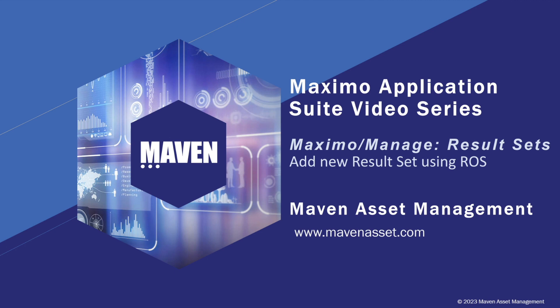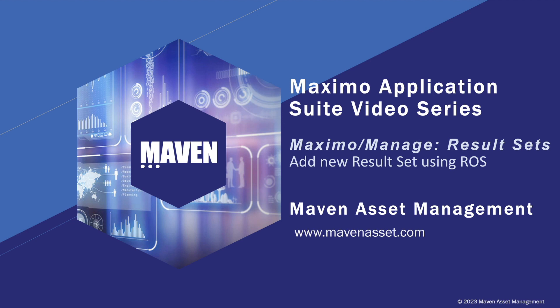Welcome to the Maximo Application Suite video series brought to you by Maven Asset Management. This demonstration will continue our discussion of Maximo Manage result sets and build on the report object structure that we previously created and granted security access to. Now we're going to take that report object structure and build a result set that will show for our users on the Maximo Start Center.